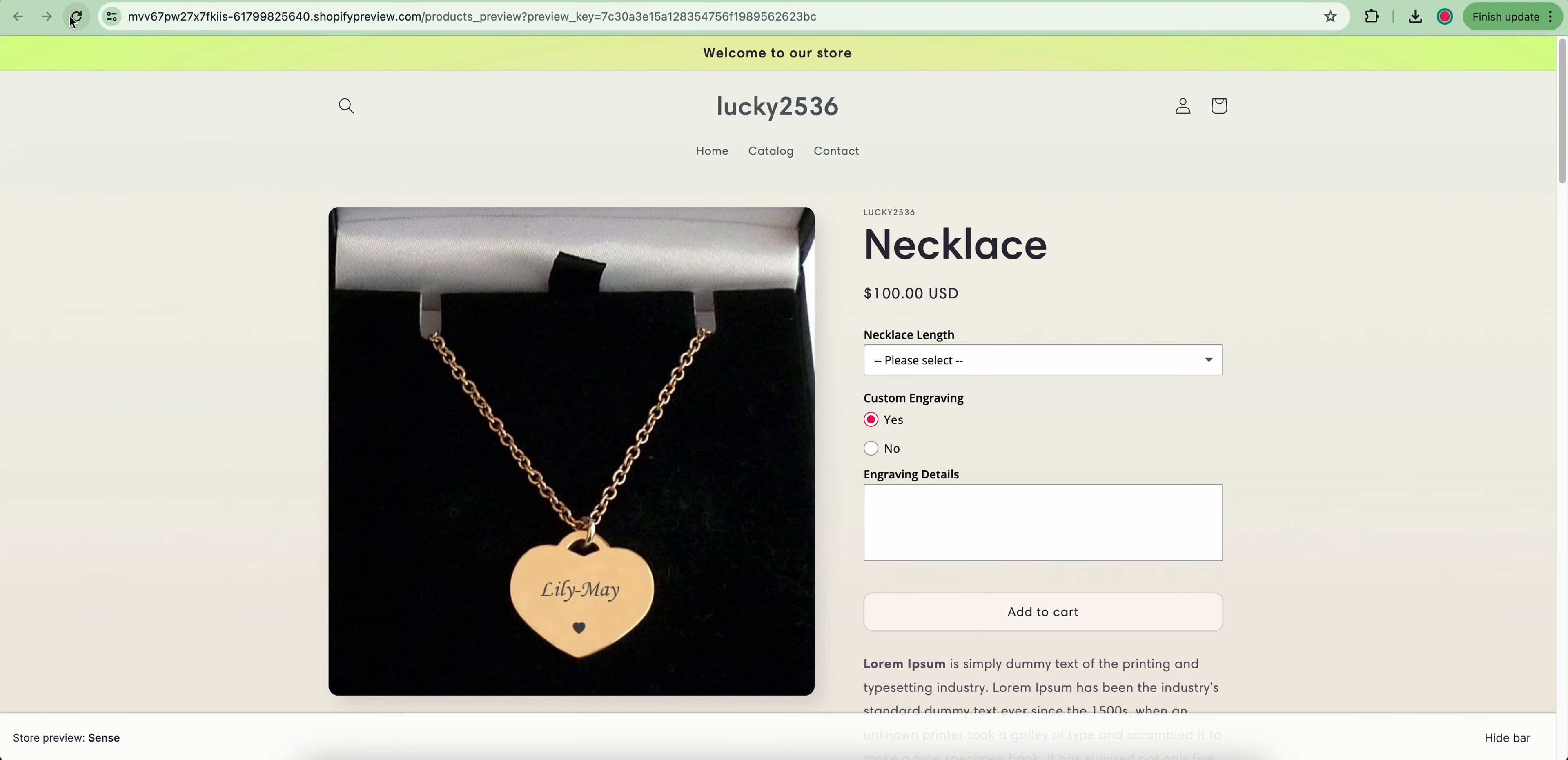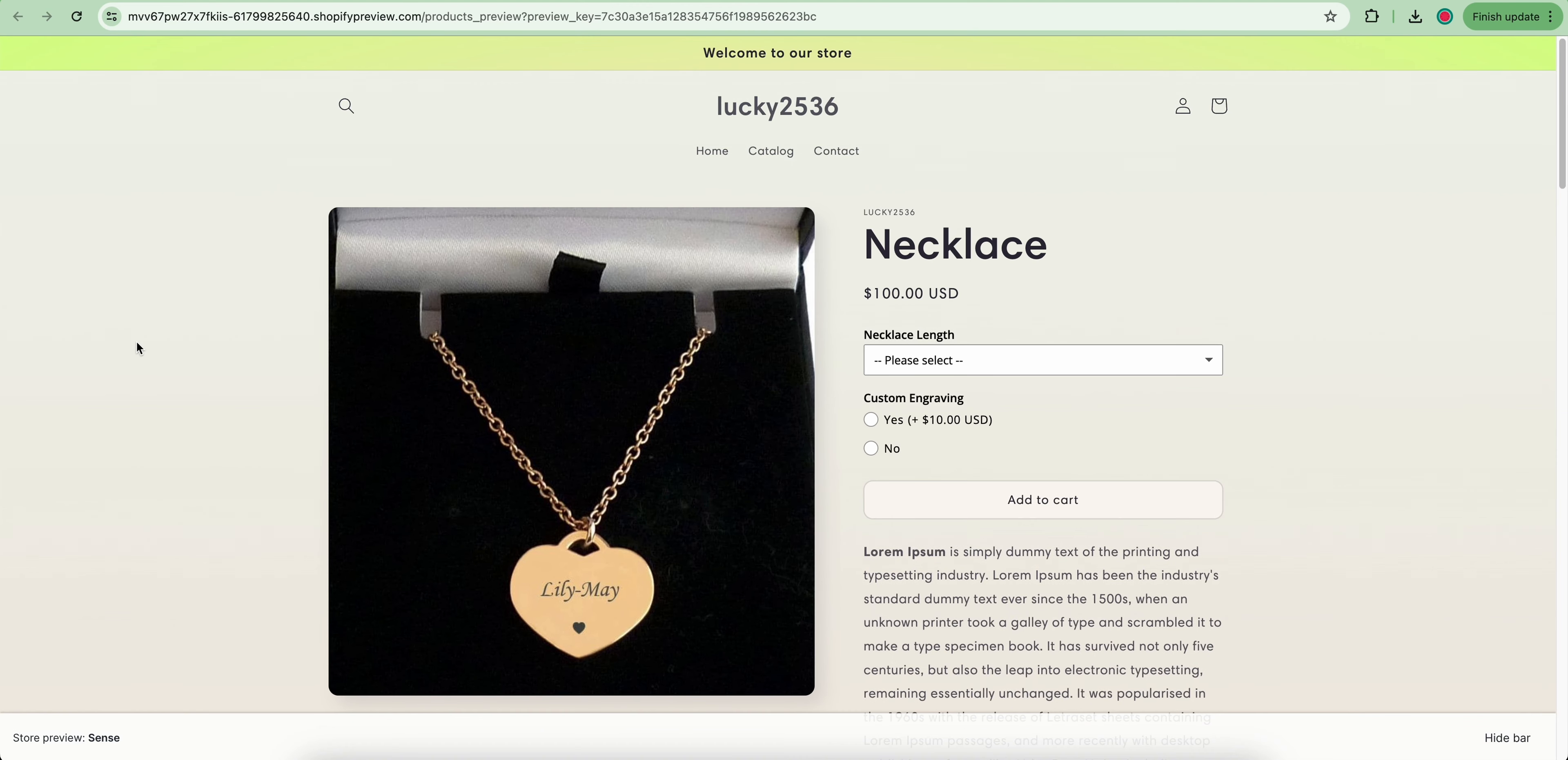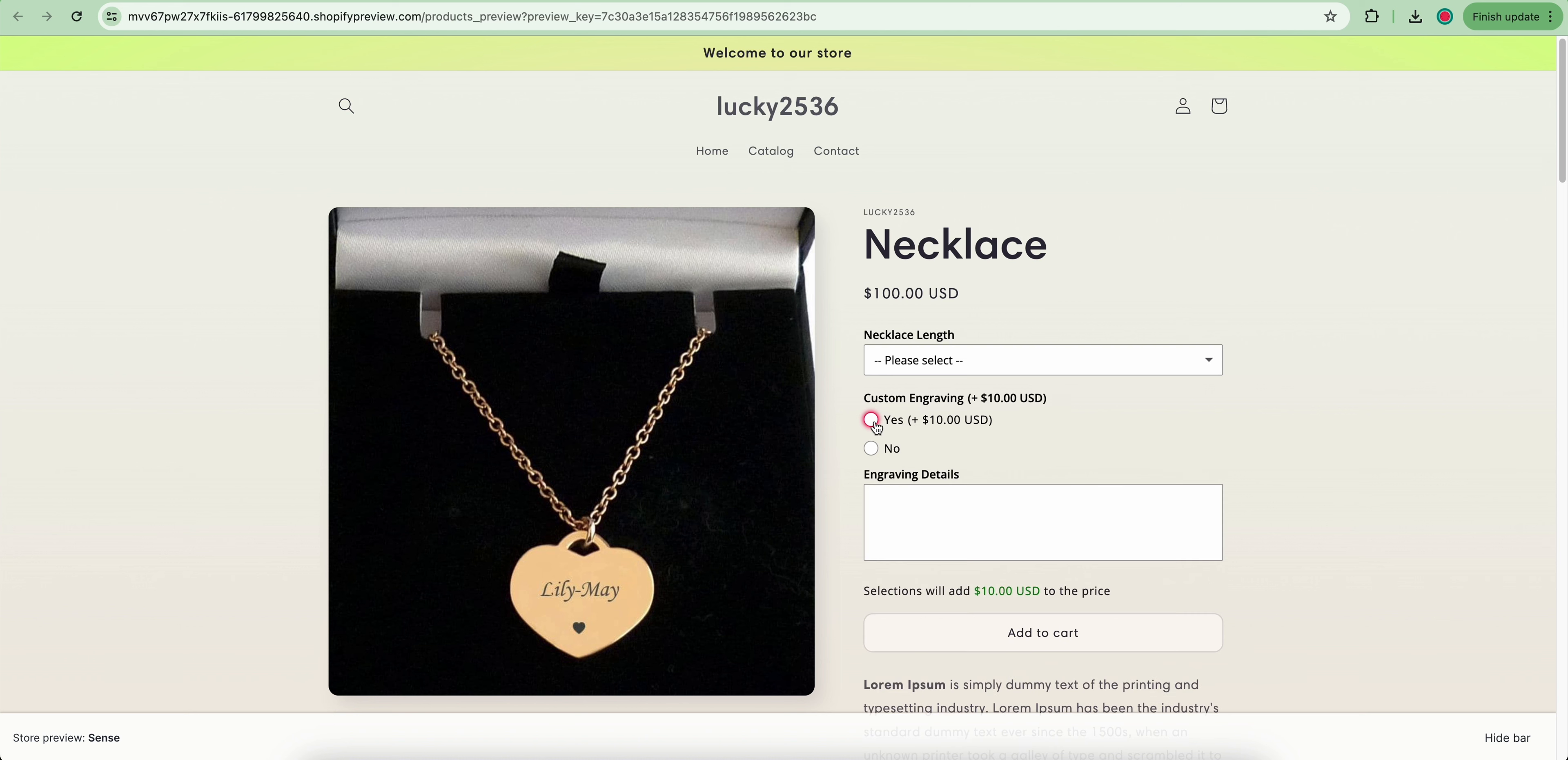Now refresh the site to see this change. When selecting this yes value, $10 is added to the main product price.